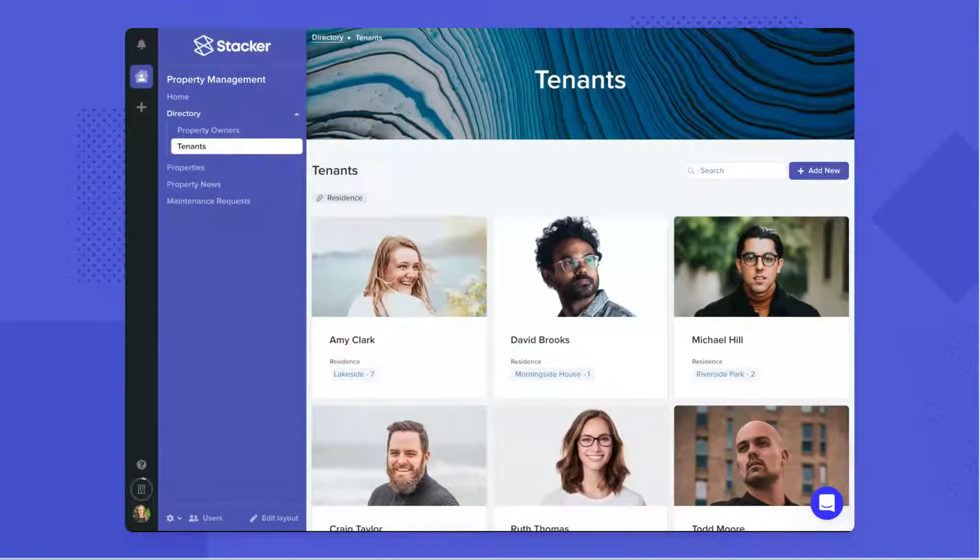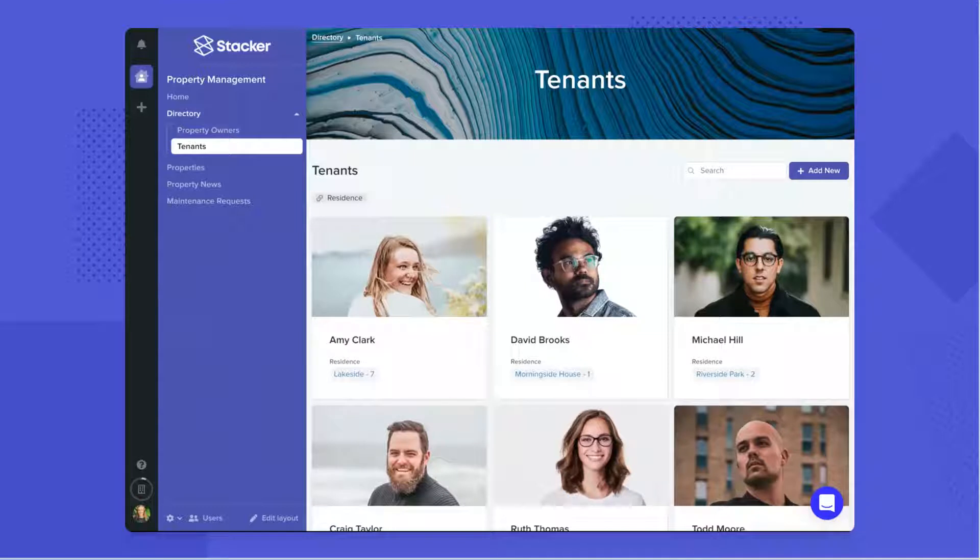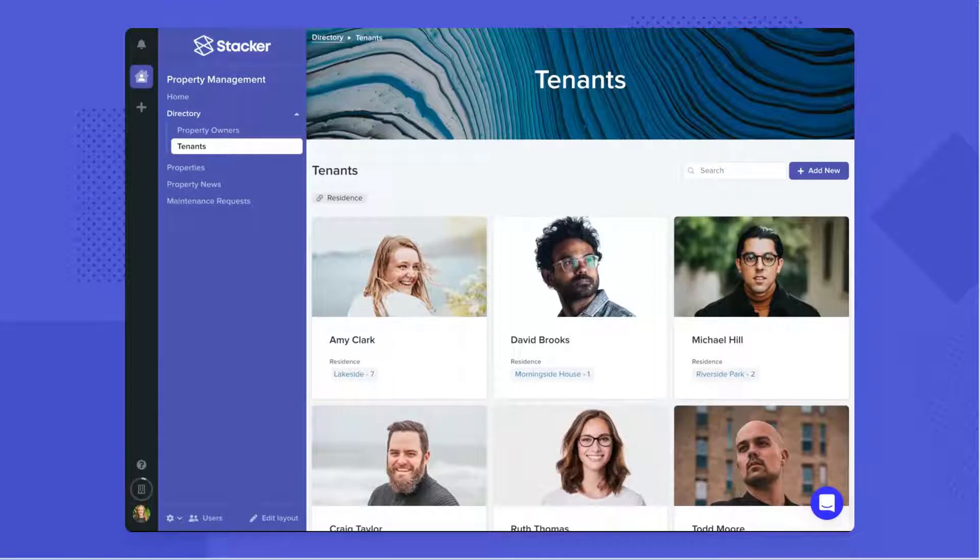The list page is analogous to a table in your data source and shows a summary of the records. The data is continuously synced in from your data source, so changes made there will be automatically reflected in Stacker.